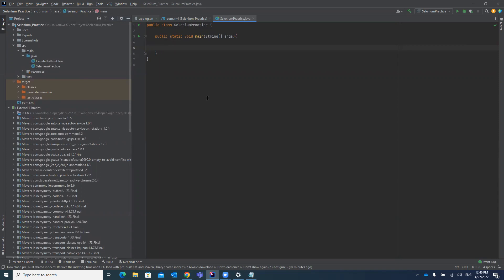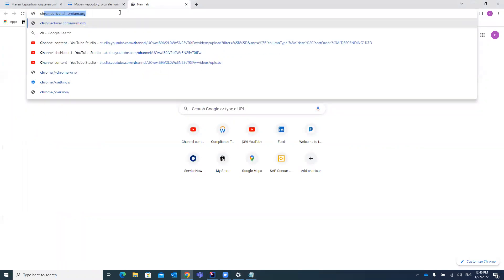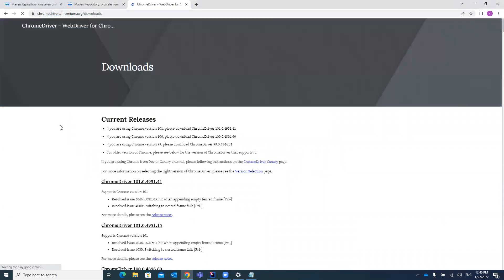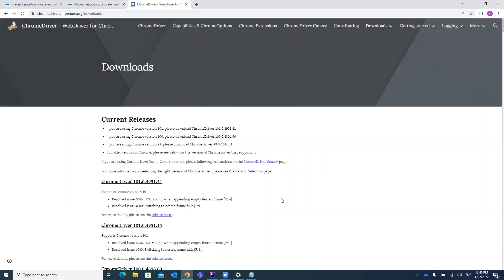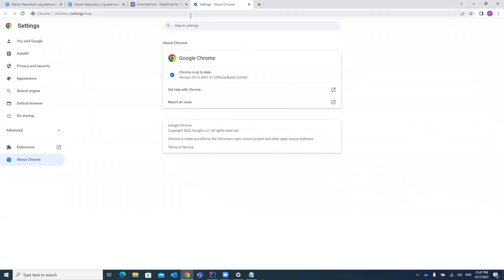For Chrome browser, first you have to download the ChromeDriver library. Just search for 'ChromeDriver' and download the chromedriver.exe file. One important thing to notice: the chromedriver.exe file must be compatible with your Chrome browser version. Check your Chrome browser version — for example, version 101 — and download the same version of ChromeDriver.